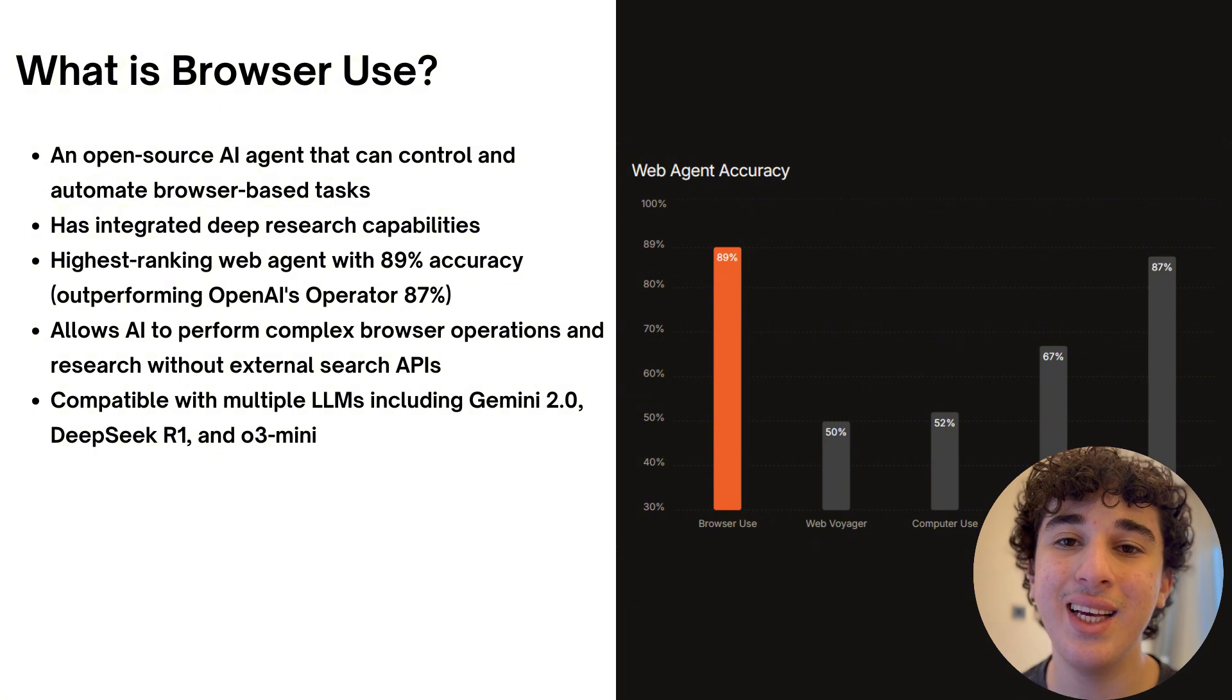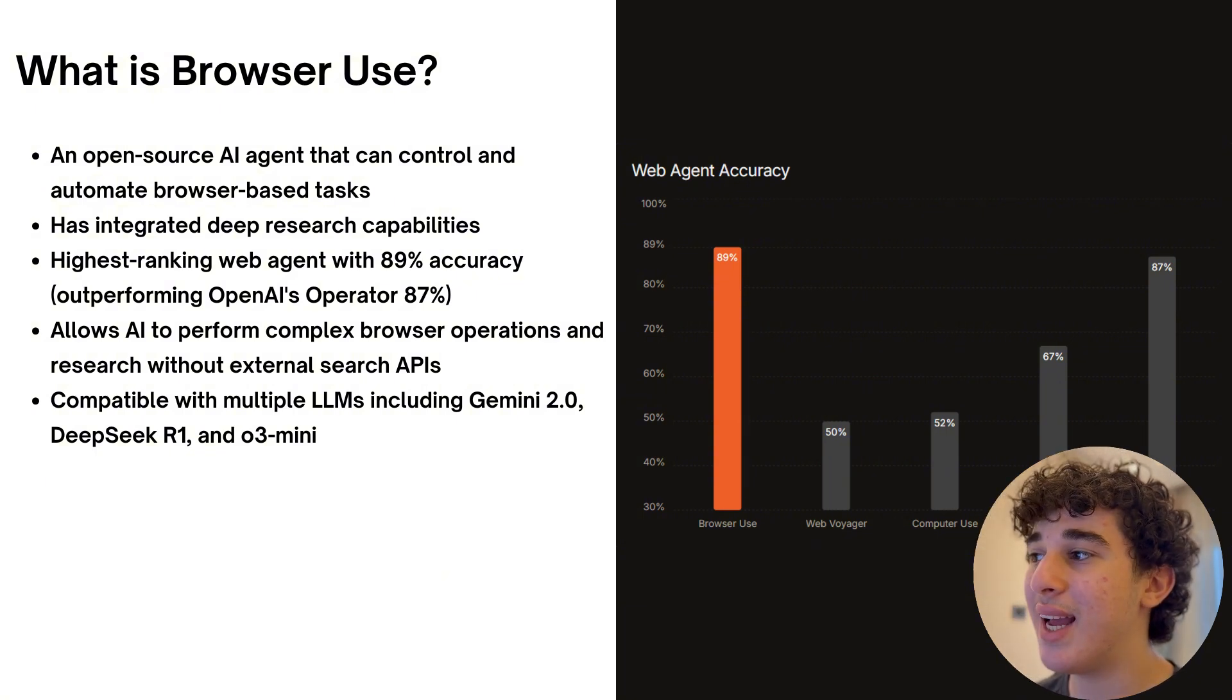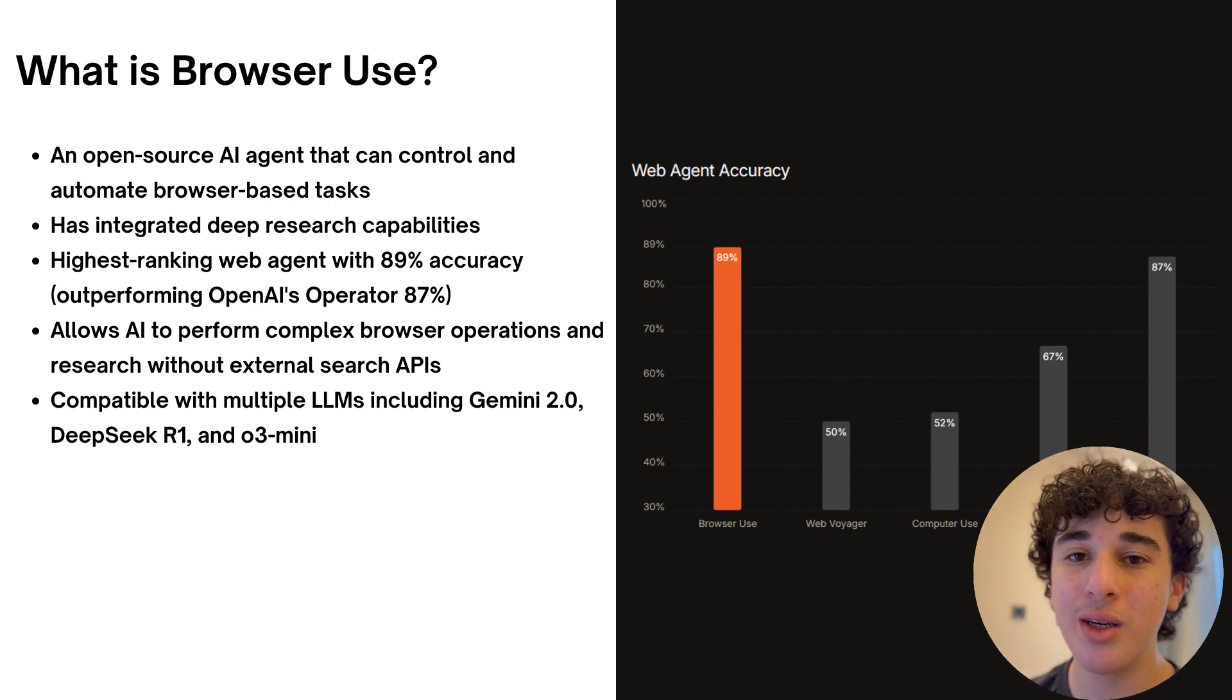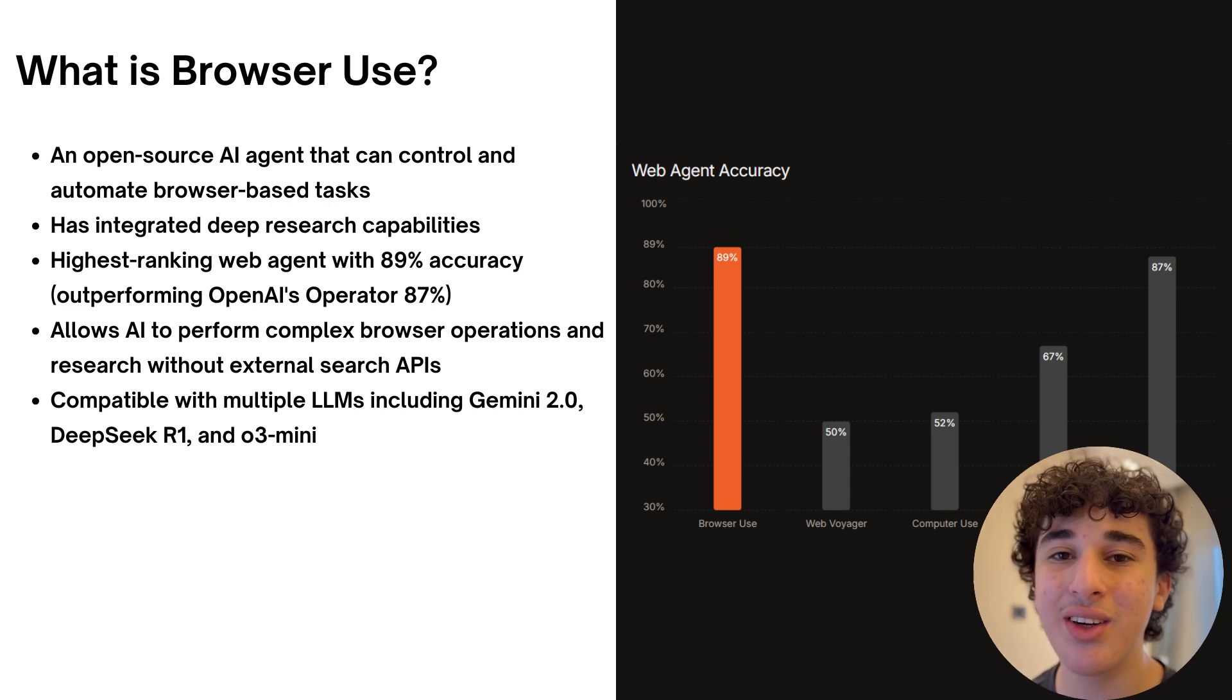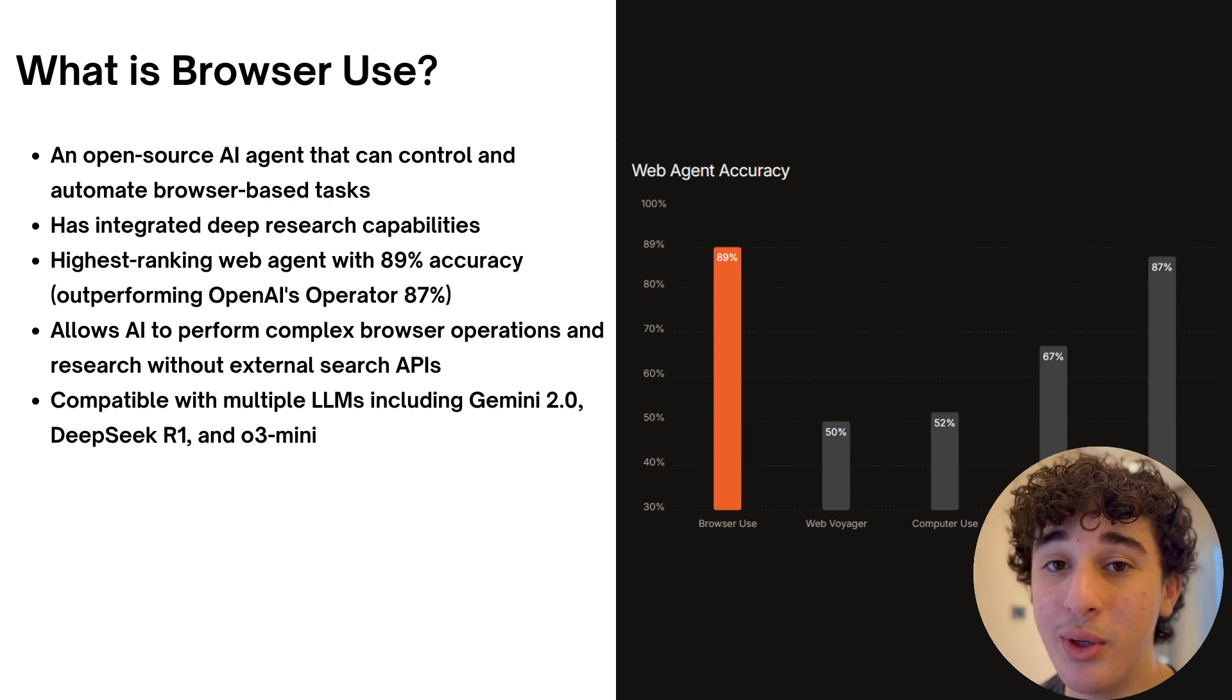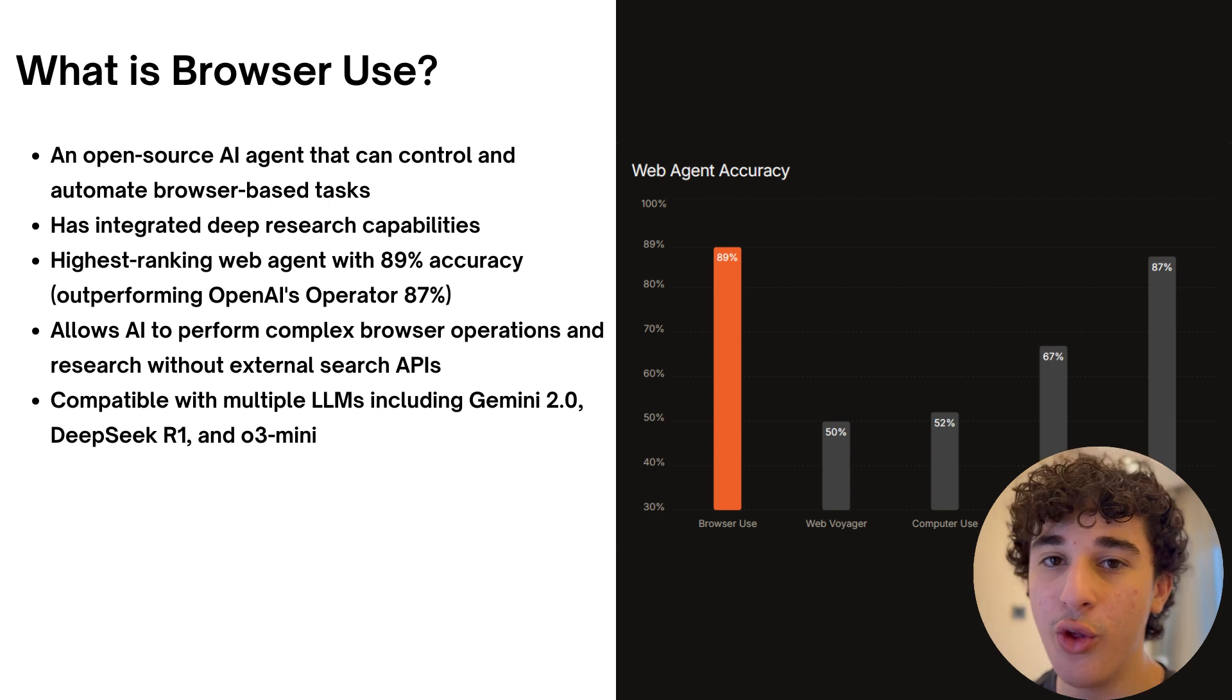First of all, what exactly is browser use? Well, browser use is an open source AI agent that can control and automate browser-based tasks and one of its integrated capabilities being its brand new deep research which is a direct competitor to OpenAI's deep research.